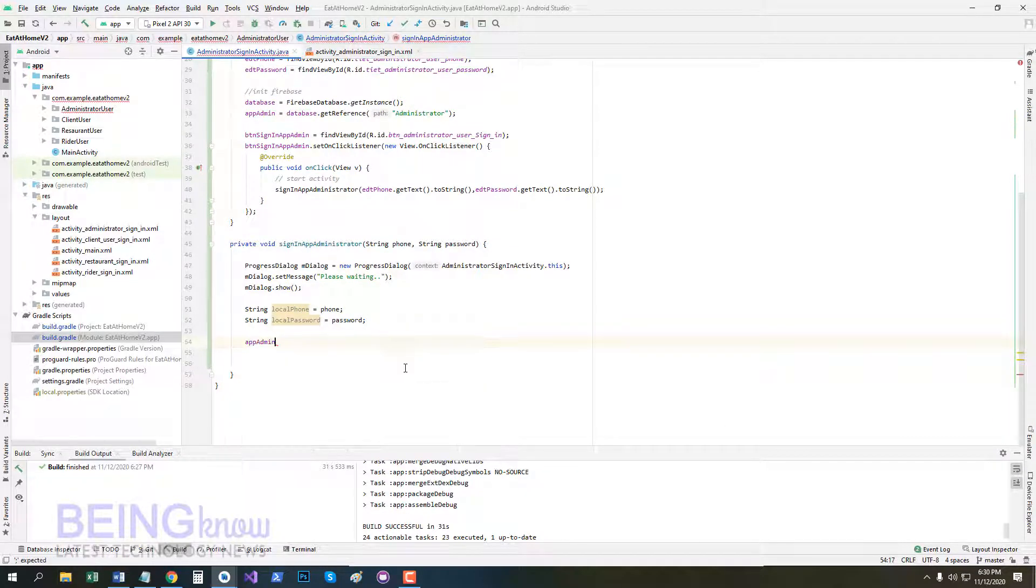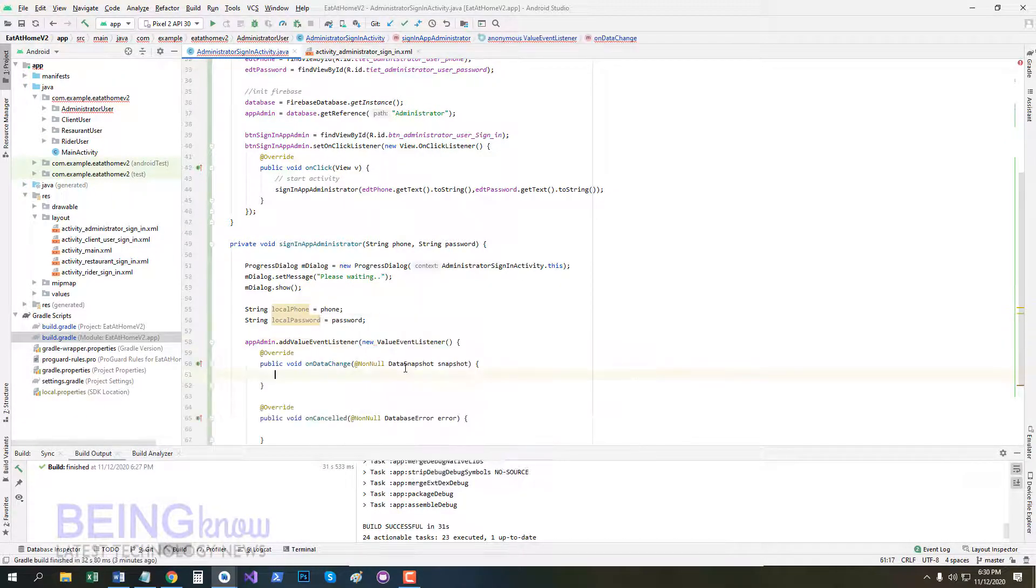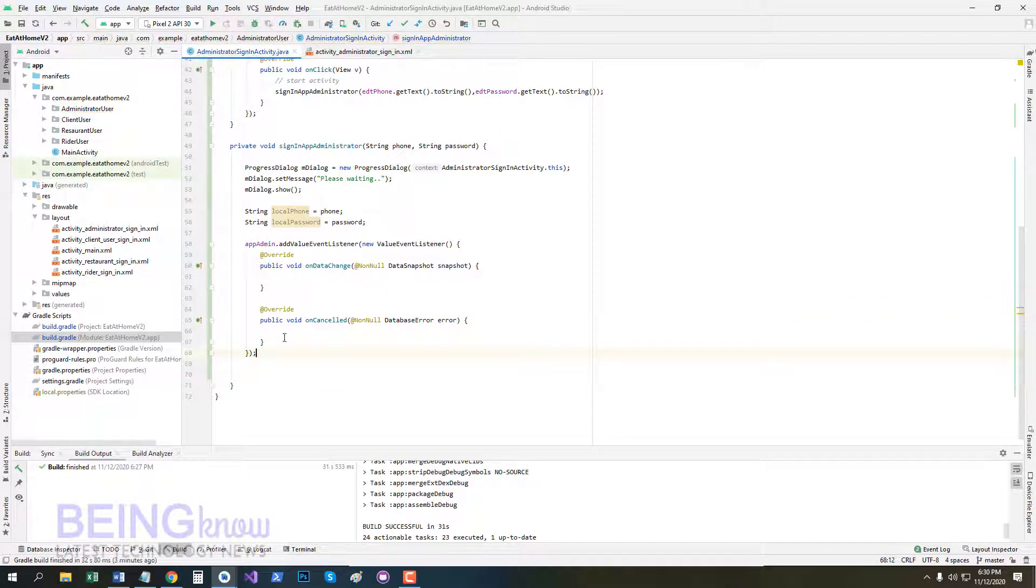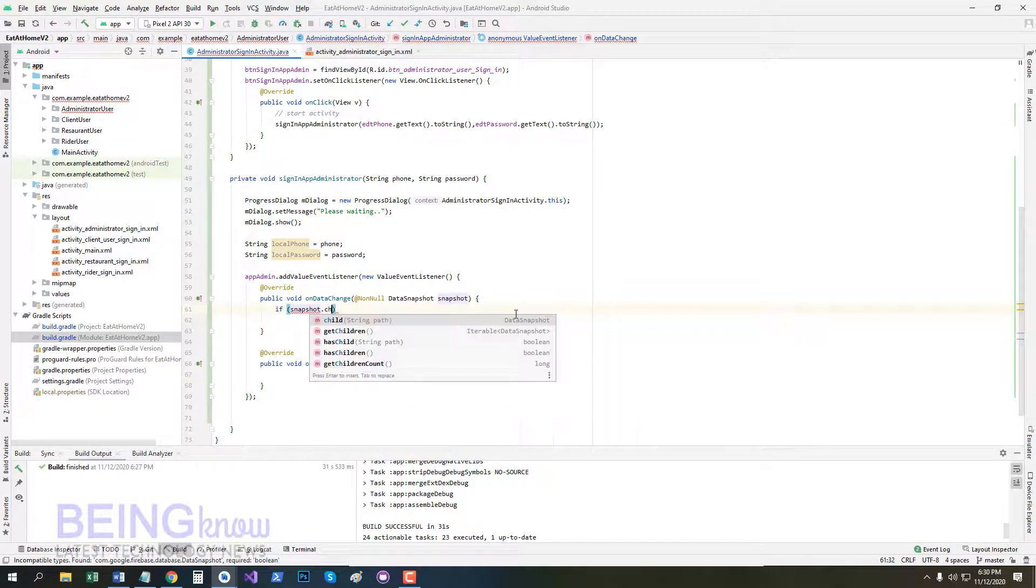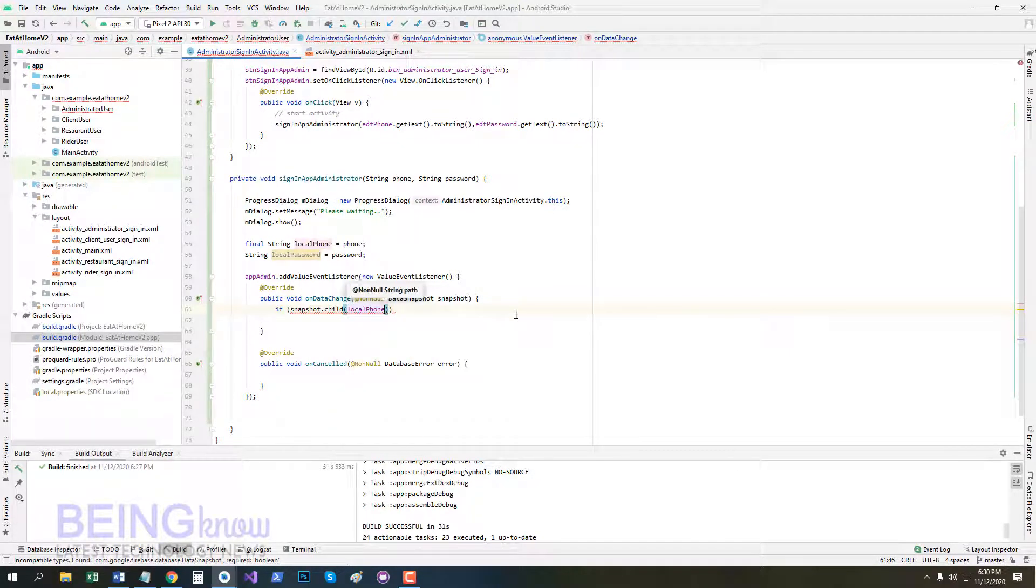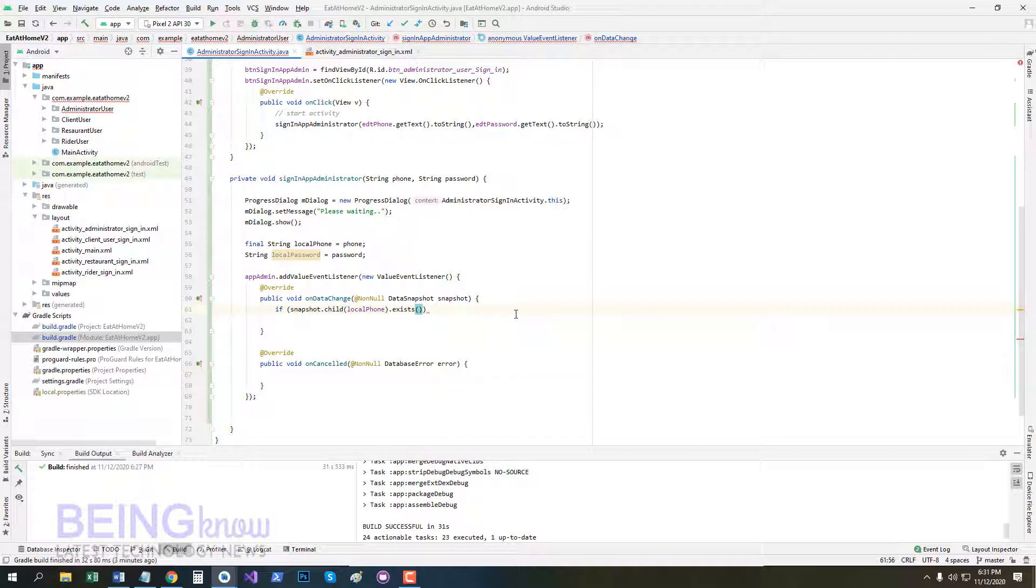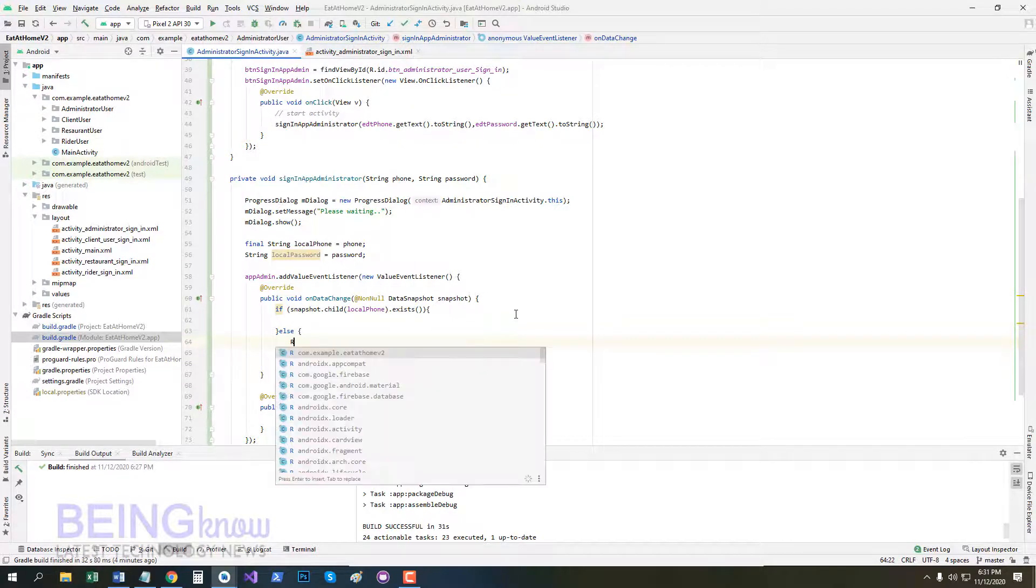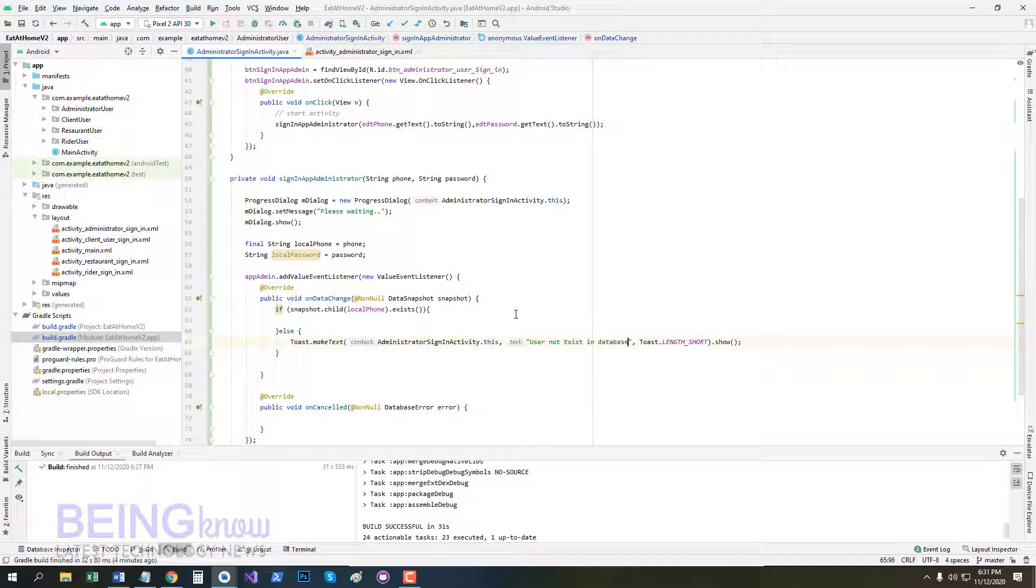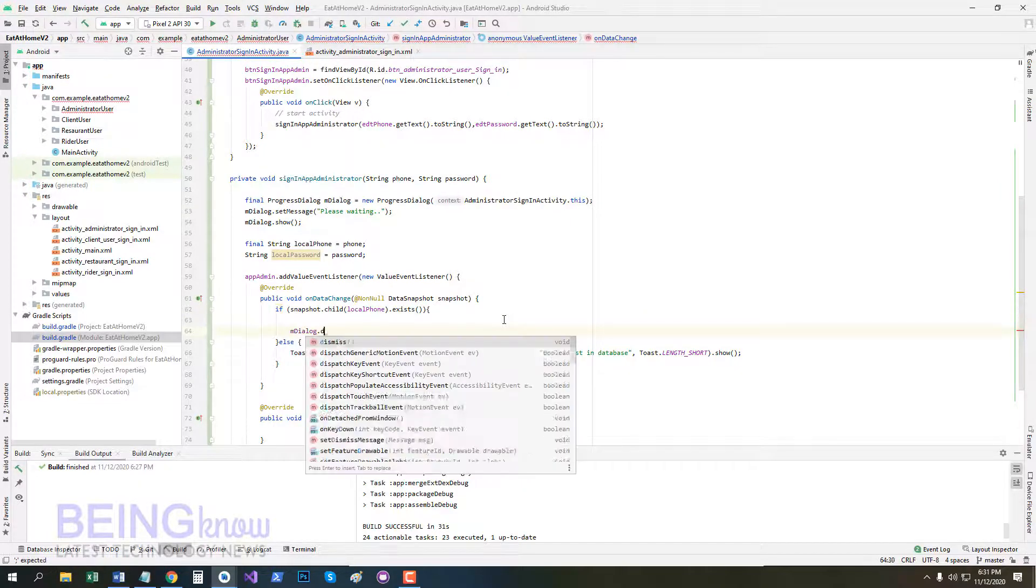Now appAdmin.addValueEventListener, new ValueEventListener. So if snapshot.child(localPhone).exists, else show toast: user not exist in database. So ampDialog.dismiss.